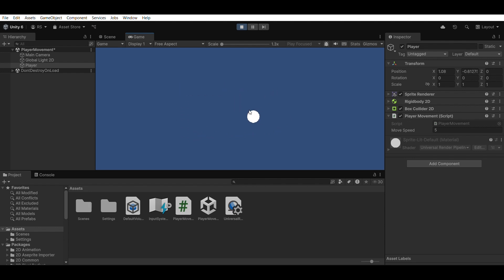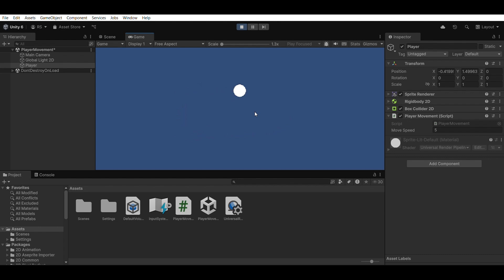Start experimenting. Now it's your turn to get creative. Replace the circle with a custom character sprite. Add a background, walls, or collectibles. Try changing the speed value and see how it feels.